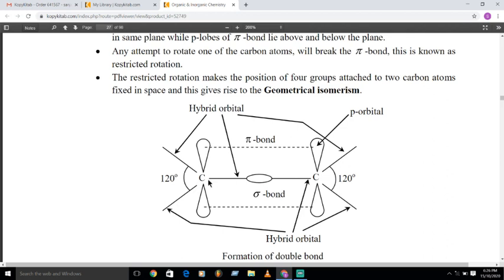Due to the sp2 hybridization, there is a p orbital above and below the carbon-carbon double bond, giving a definite arrangement of atoms in space. The restricted rotation of this carbon-carbon double bond fixes the positions of the four groups attached to the two carbon atoms.